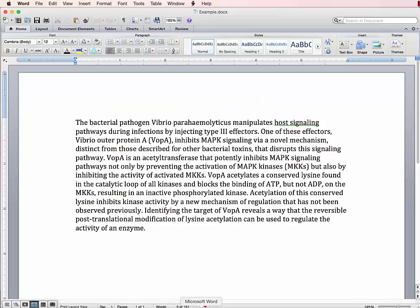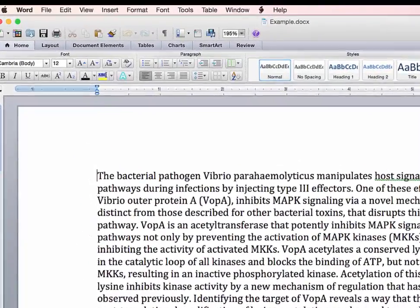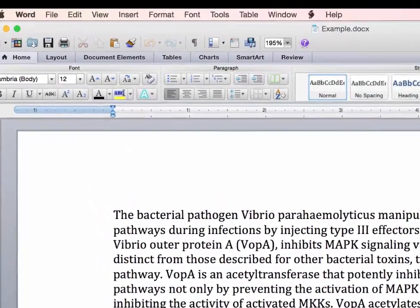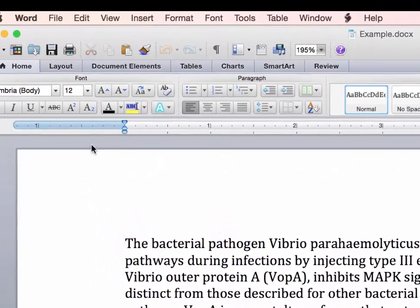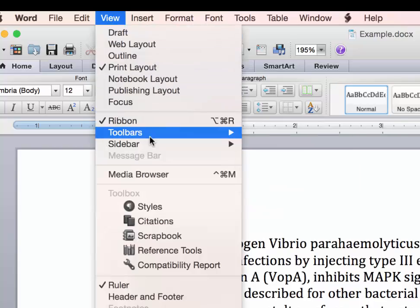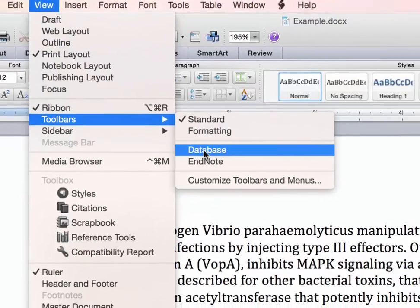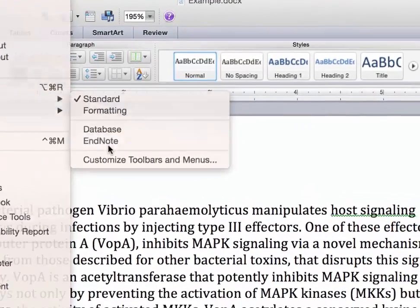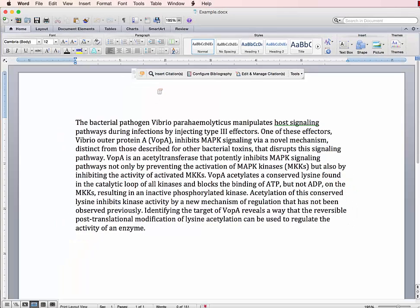If you've installed the Cite While You Write plugin, the toolbar should automatically appear whenever you open up Microsoft Word. However, if it's not there, you can open it up by going to the View menu, Toolbars, and selecting EndNote.